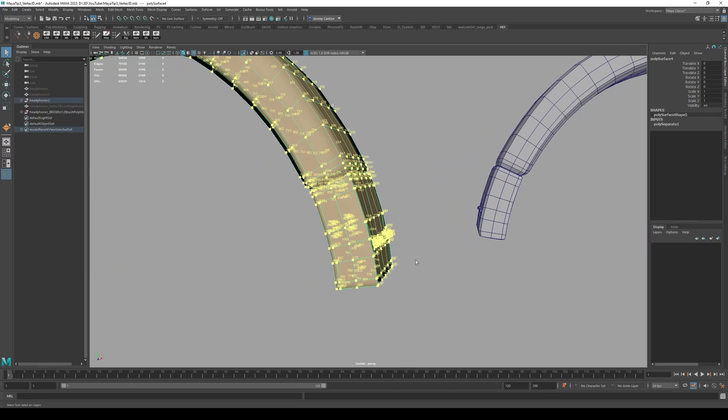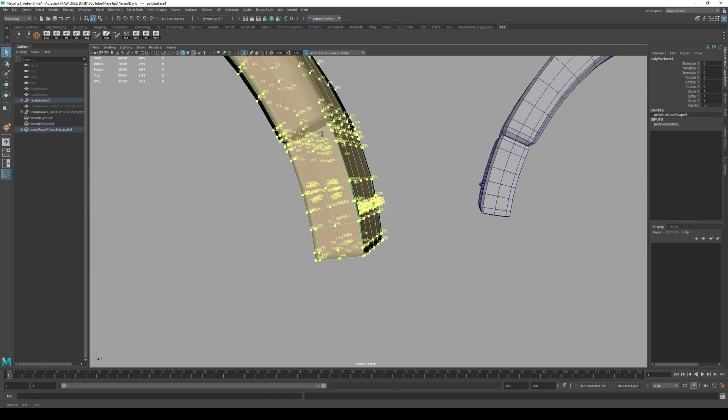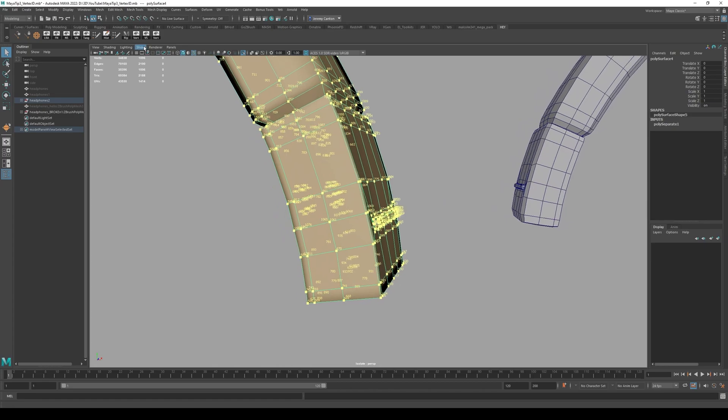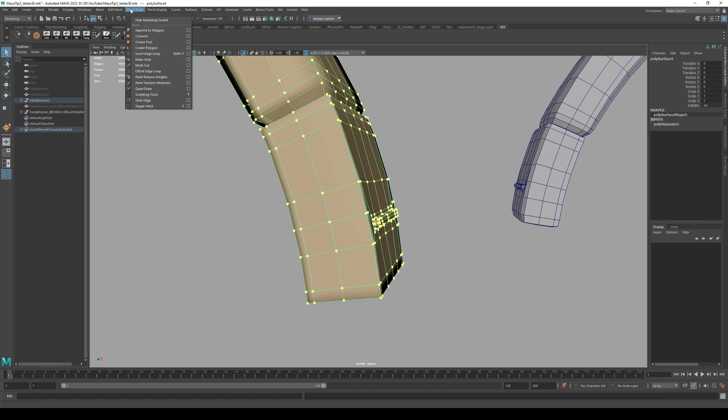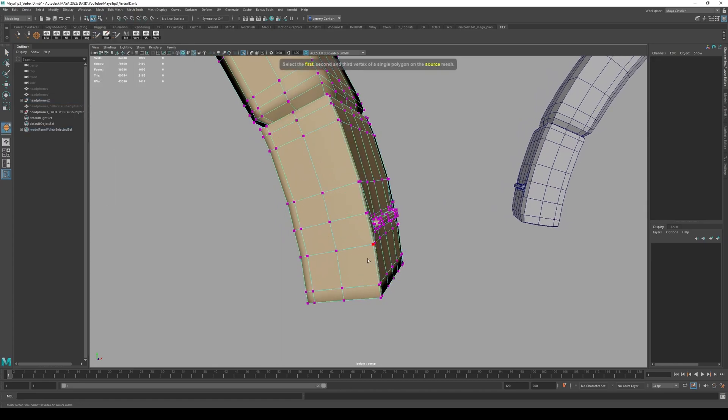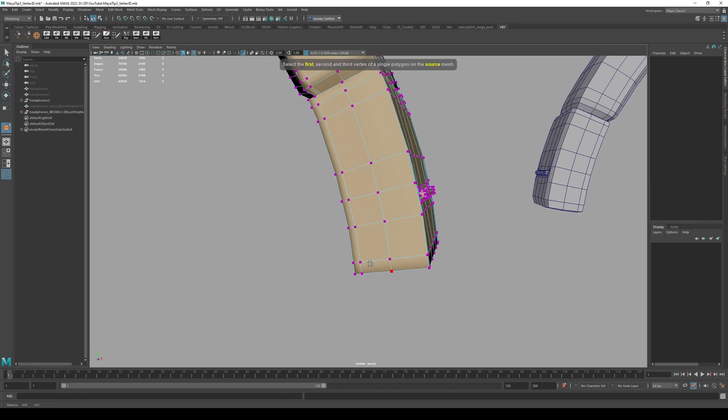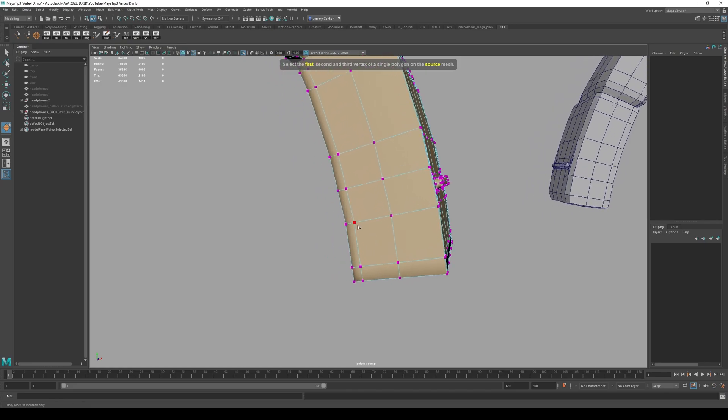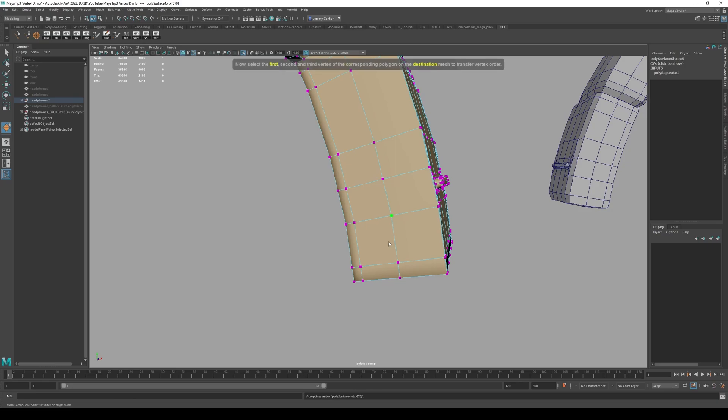So we're going to have to go in here. And I'm just going to Yeah, you guys can see it, right? Okay, so I'm going to go into mesh transfer vertex order, select first, second and third vertex of the single polygon on source mesh. So I'm going to pick this poly right here. So I'm going to select 123. And it's good to go in a clockwise order so that you remember.